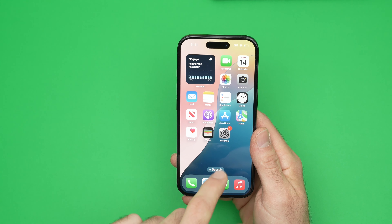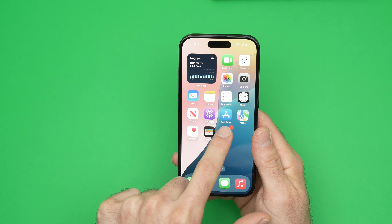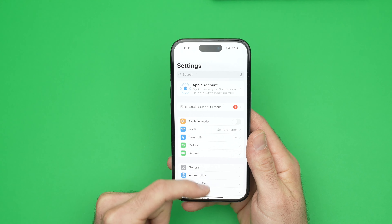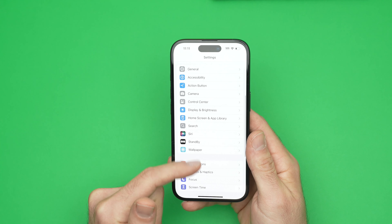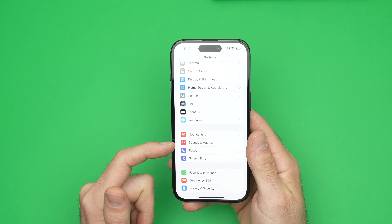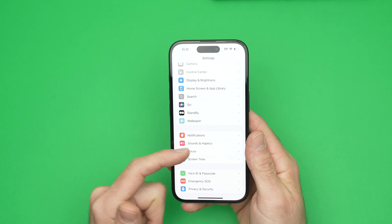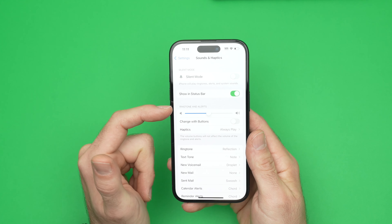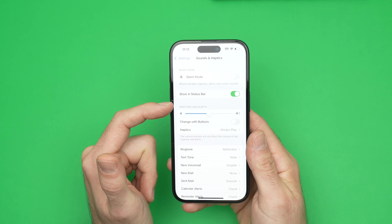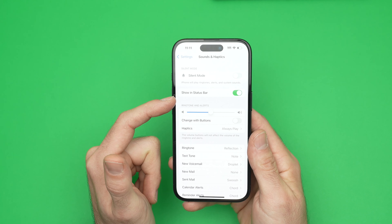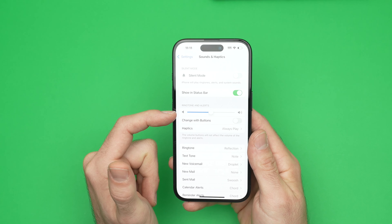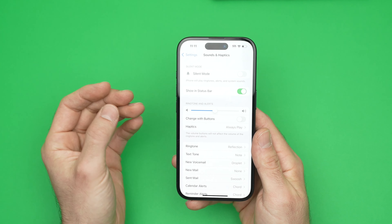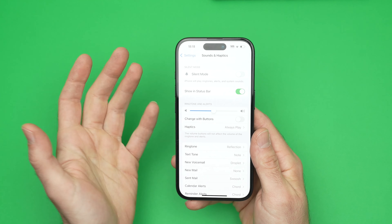The first way is to go into the settings of your iPhone. Once settings is open, you need to go down until you see Sounds and Haptics. Tap on it, and right over here you'll see Ringtone and Alerts with a slider. If you move this slider, you'll get a sample of the volume of your ringtone.